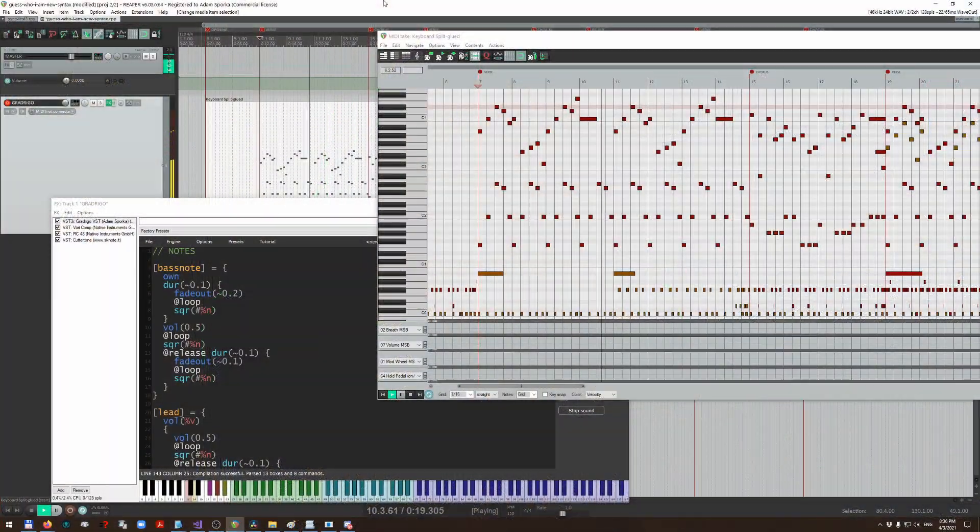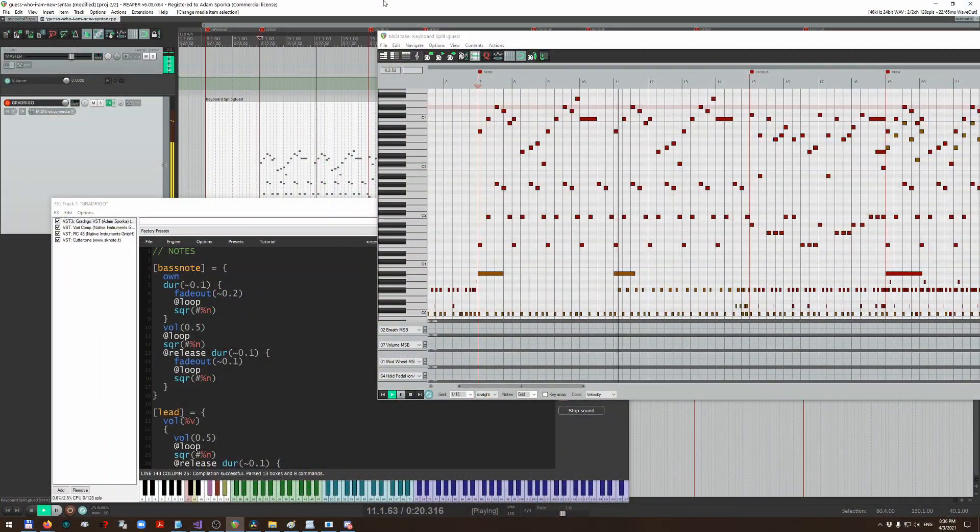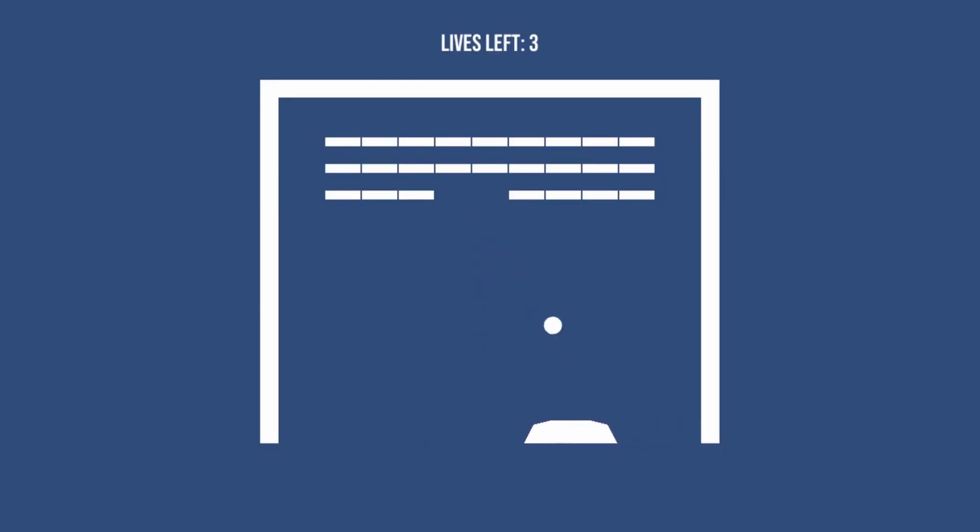Hello everyone, GradriGo is a new chiptune synthesizer that you can use as a VST for music production or as a real-time procedural audio generator in your video game. So let's talk about some of its applications.